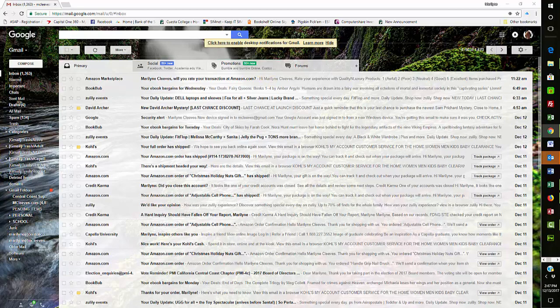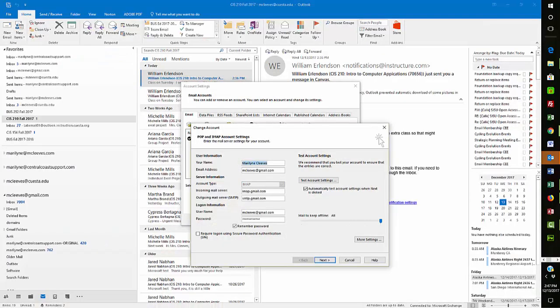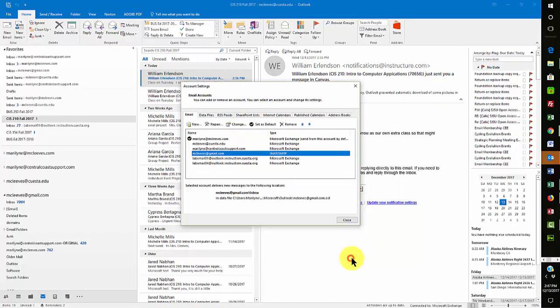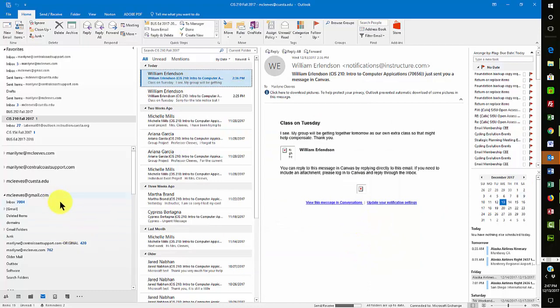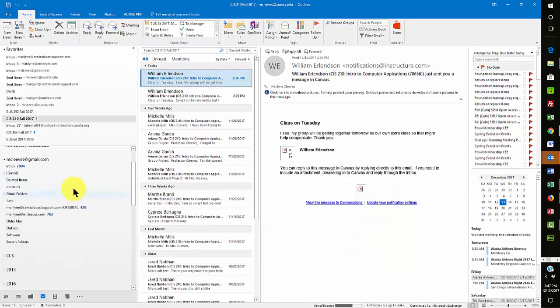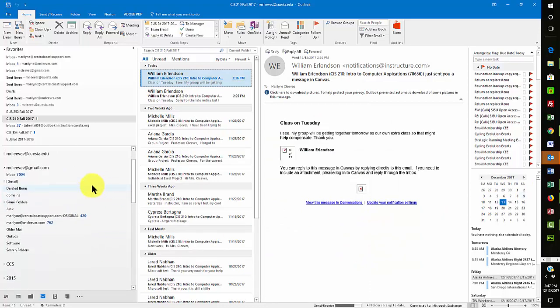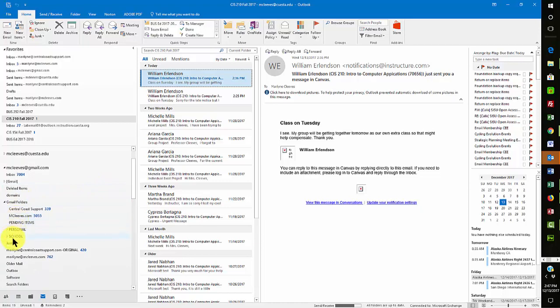So now I'm back here at my IMAP account of Gmail. And you'll look, so here's my Gmail folders. These are the same folders that you were looking at. So the ones that I had coming into this account originally are the same ones that are on my other account, and they're mapped.